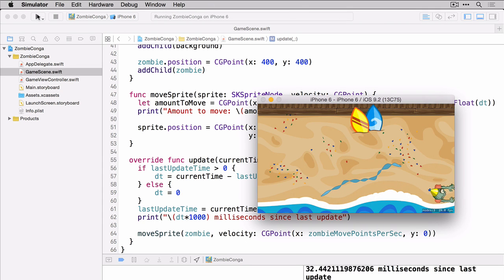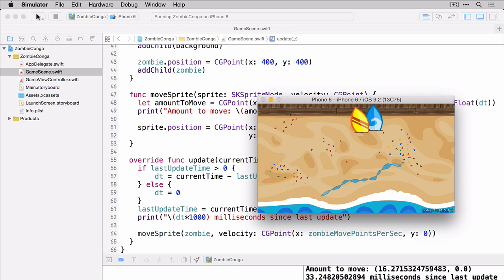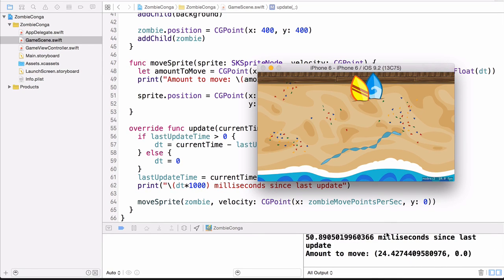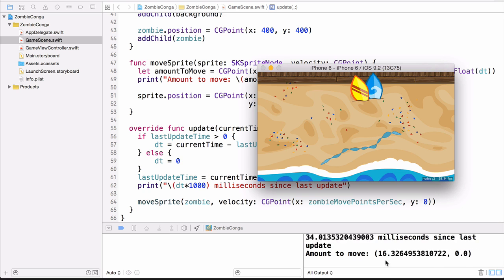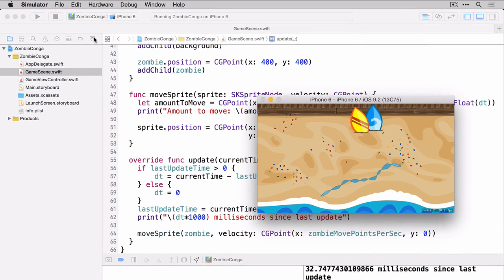So now you can see the zombie running across the screen. You'll notice down here that we're logging the amount to move the zombie as well. So you can kind of get an idea of everything that's going on. Let's stop this.